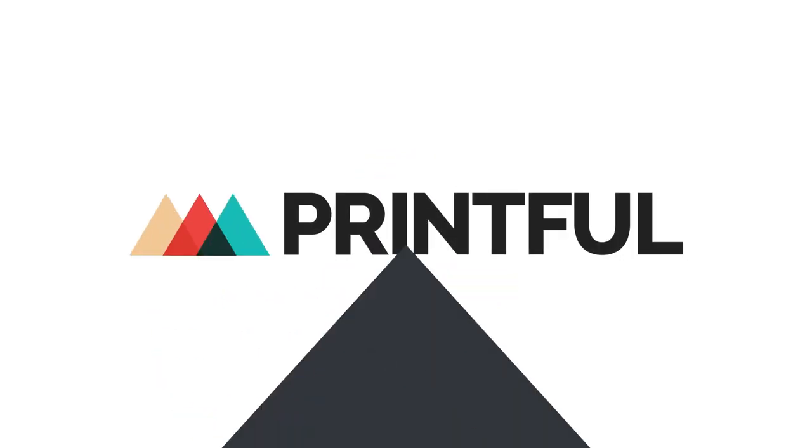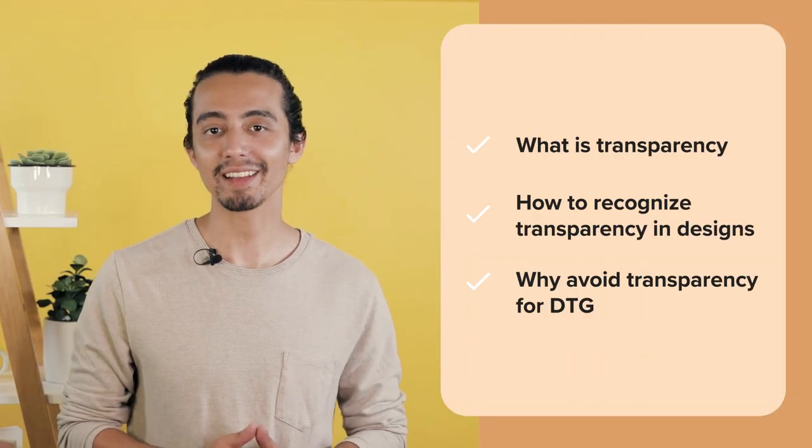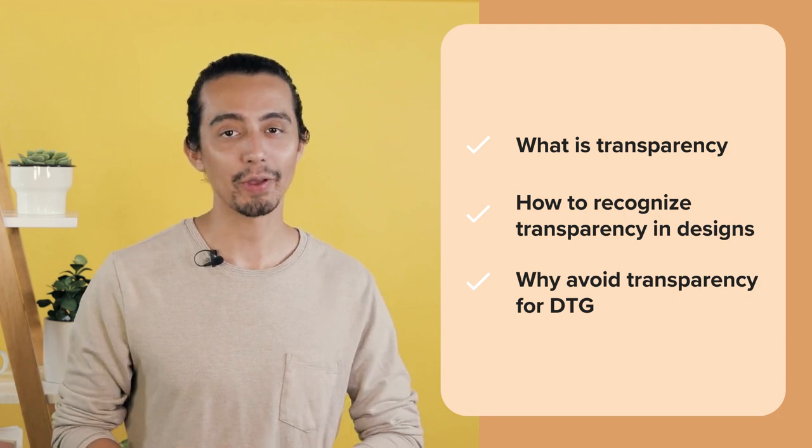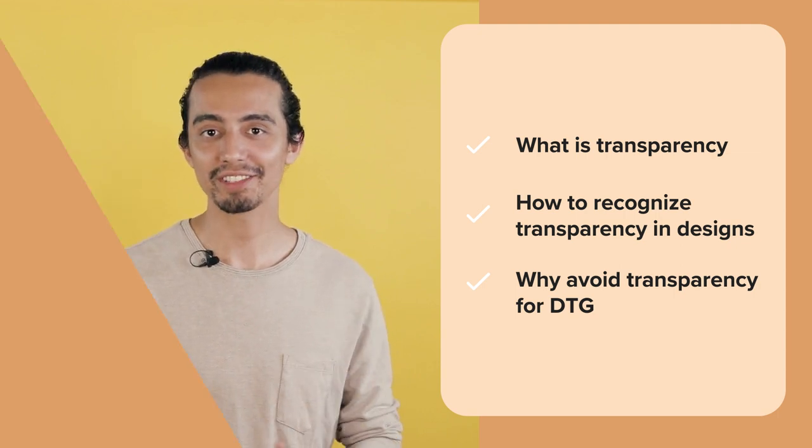Hey, it's Michael. In this video, we'll talk about transparency in your DTG print files. Let's go over what transparency is, how to recognize it, and why you should avoid it when you're creating designs for DTG products.